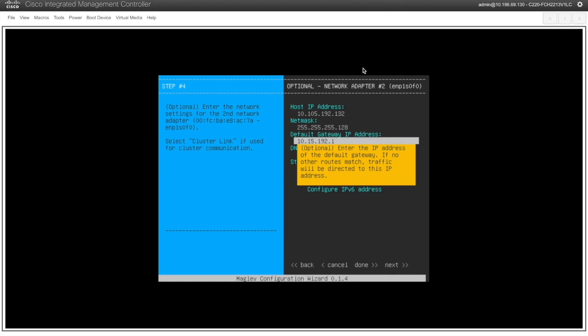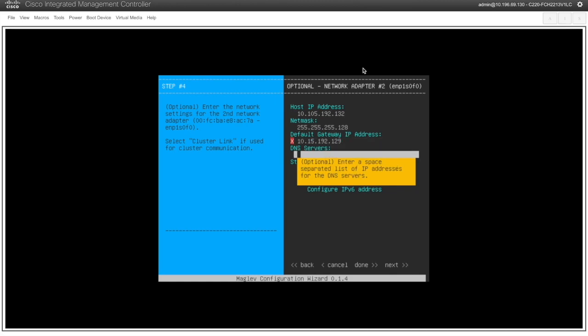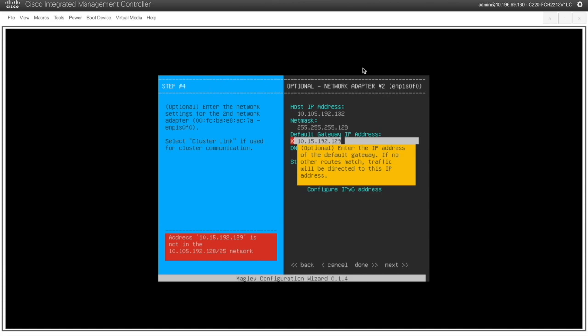Now default gateway for the internet access. Rest of the world access. Login IP.